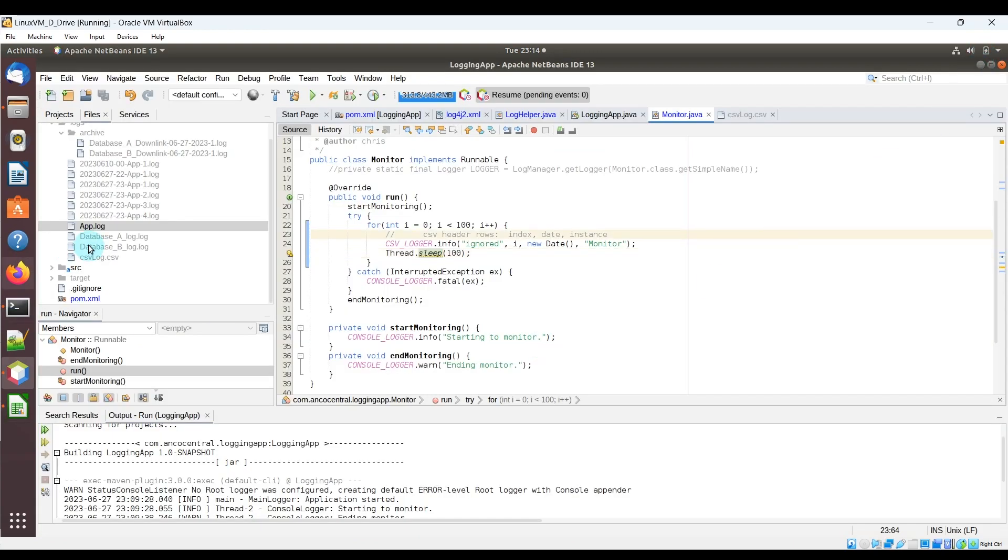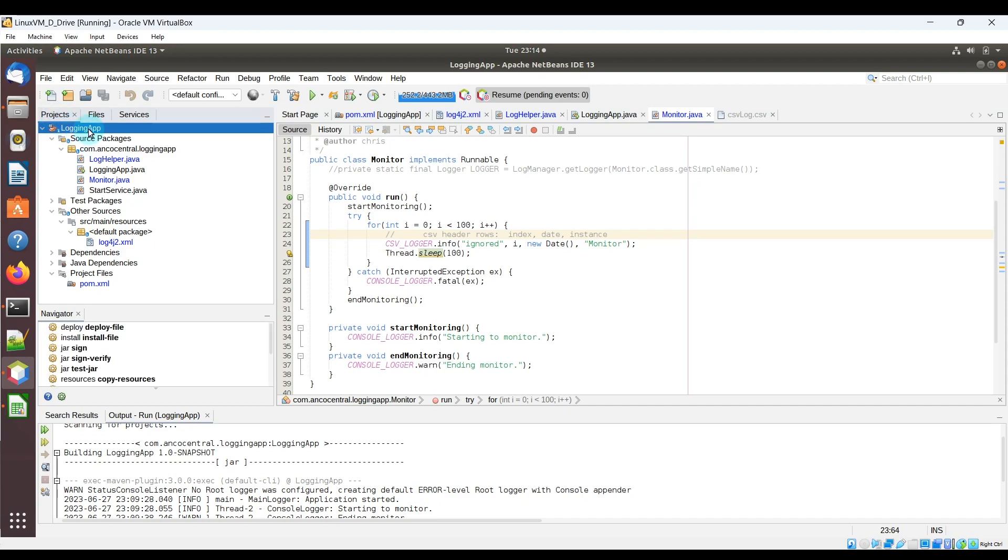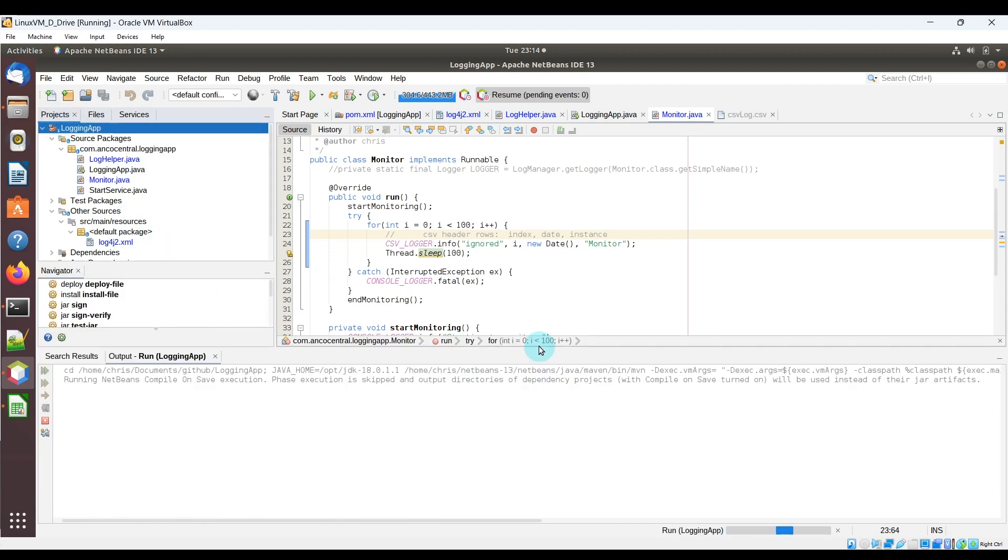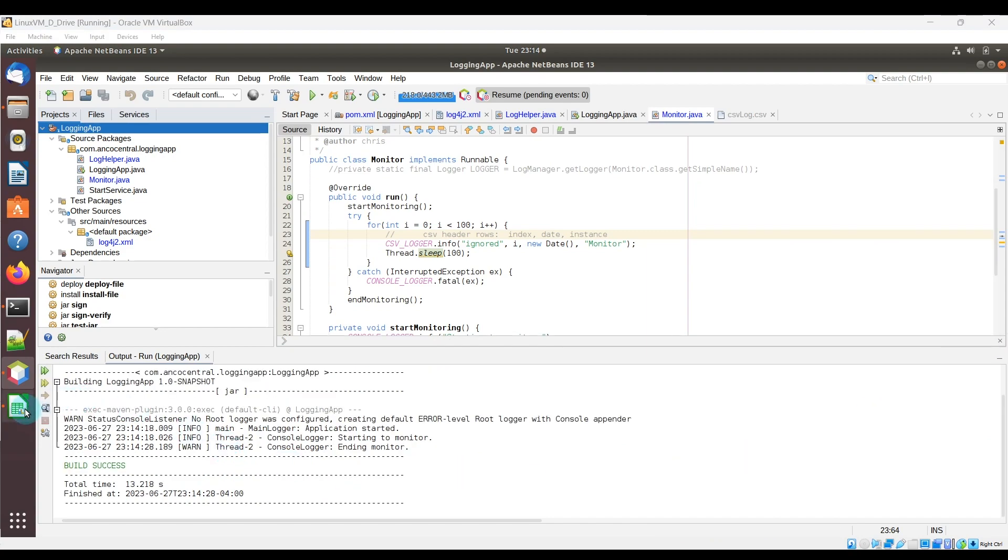So if I go ahead to run this one more time, you're going to see it's just going to append that to the existing CSV file. Okay, it's done,